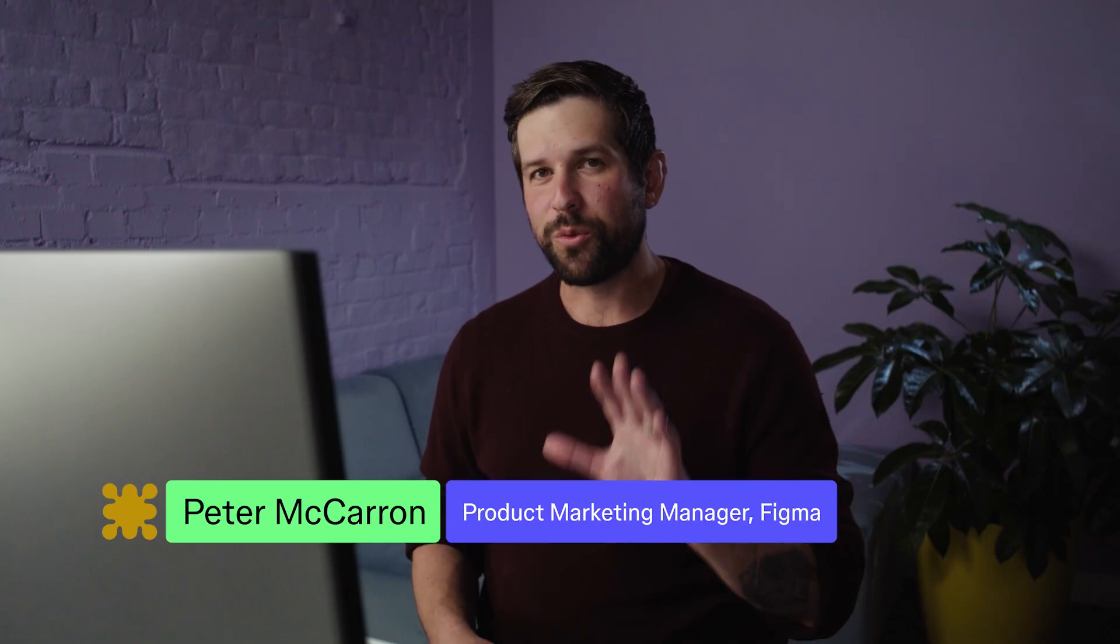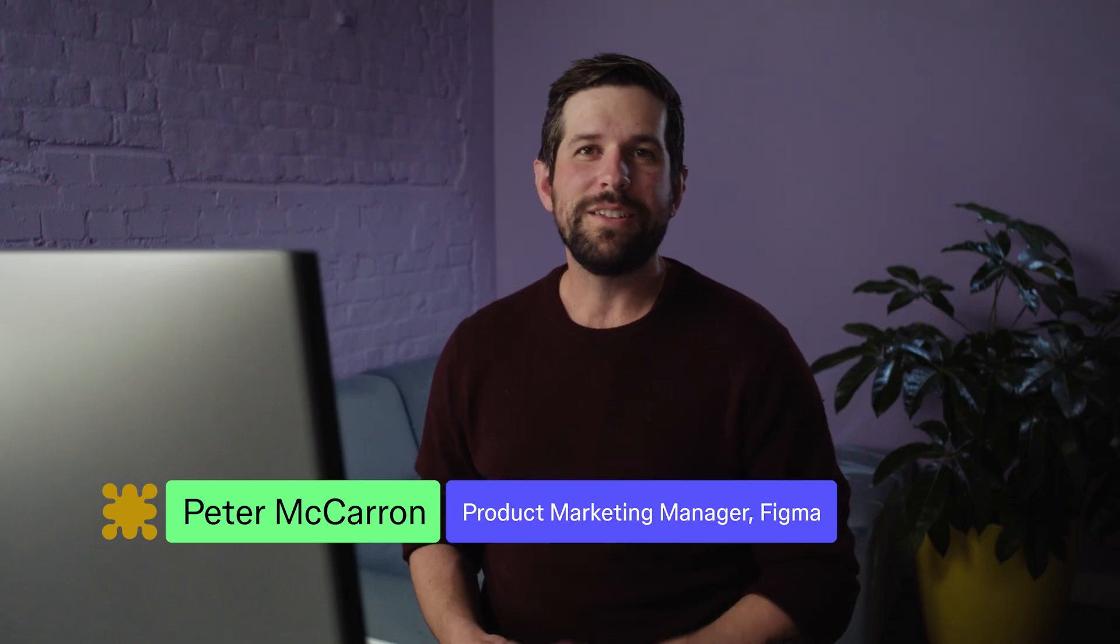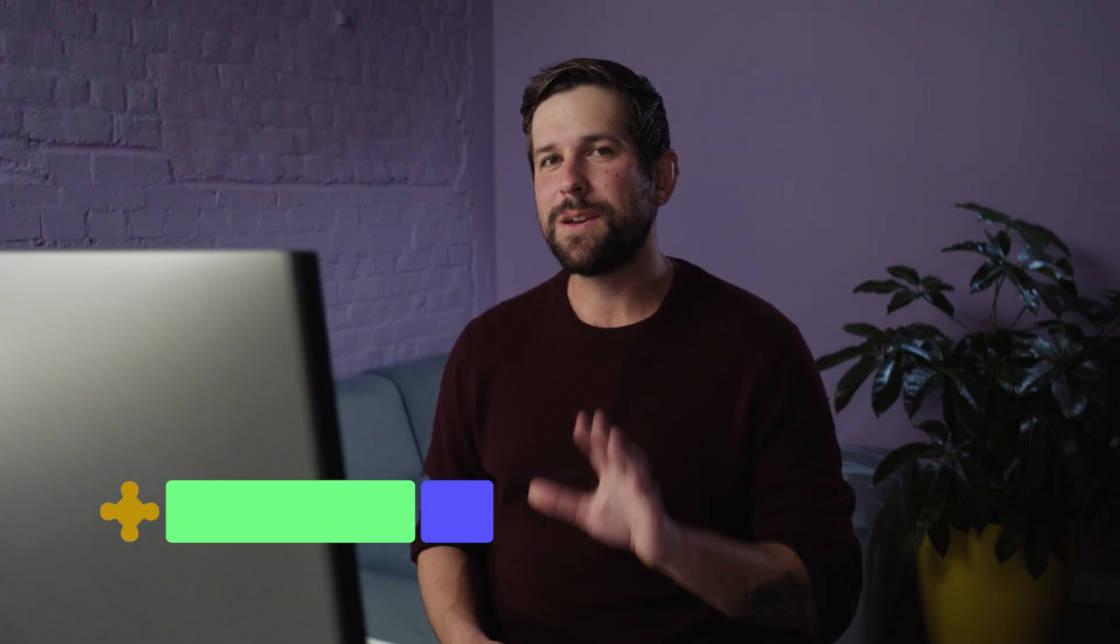Hey everyone, in this video I'm going to show you three quick tips to help you translate Figma designs into your application builds.